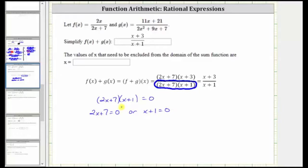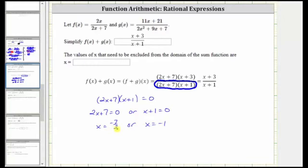And now we solve for x. Here we subtract seven and divide by two, which gives us x equals negative seven halves. Solving for x in the other equation, we subtract one on both sides and we have x equals negative one. So these are the two excluded values from the domain of the sum function, because if x is negative seven halves or x equals negative one, we would have division by zero, which is undefined. And we list those values here.